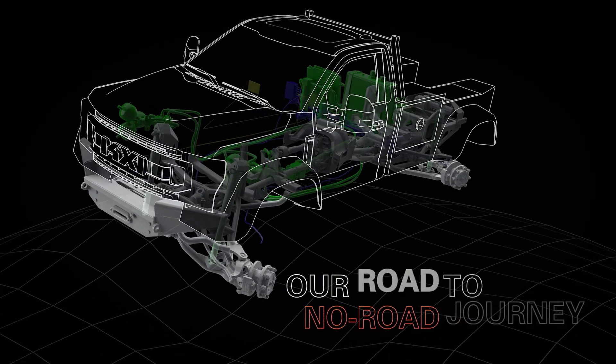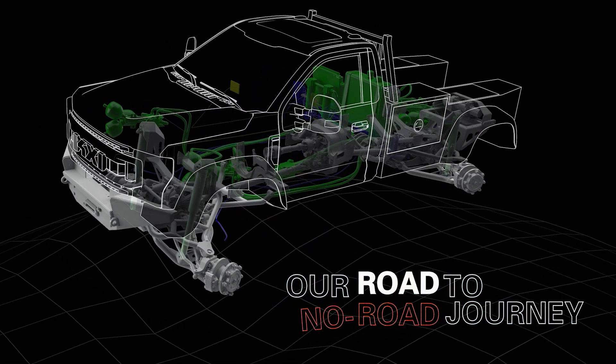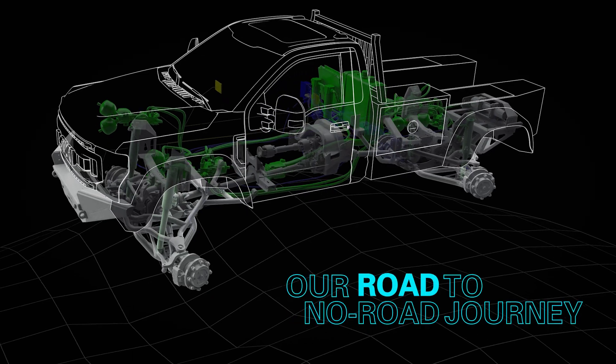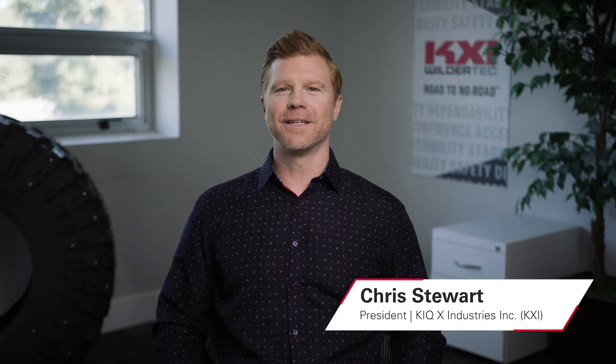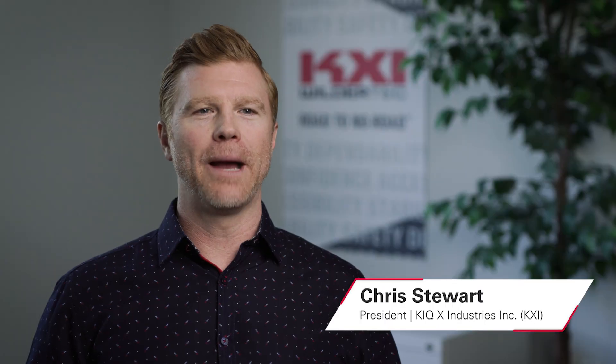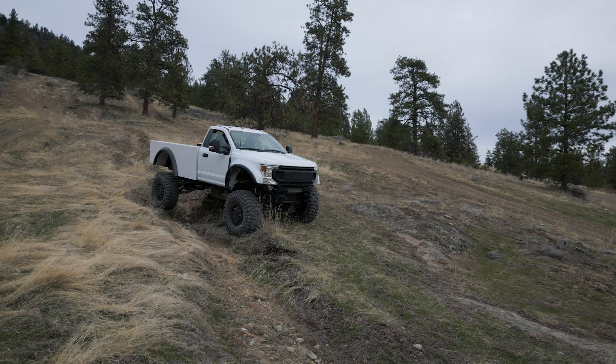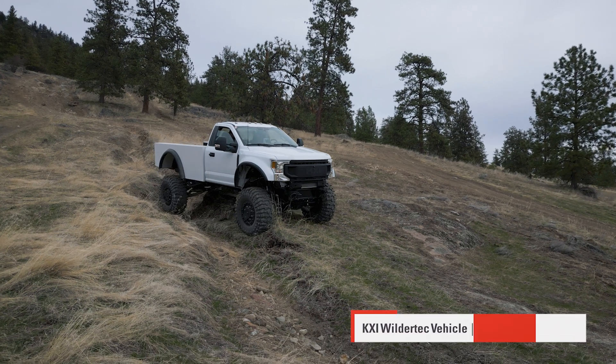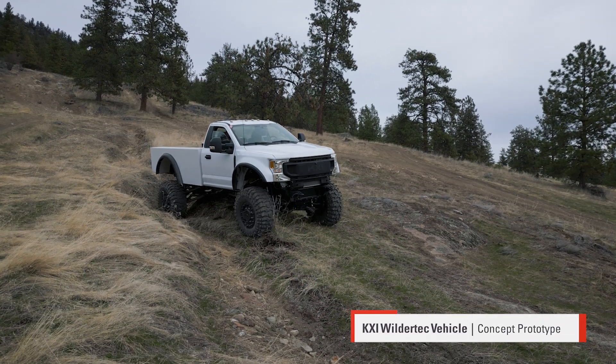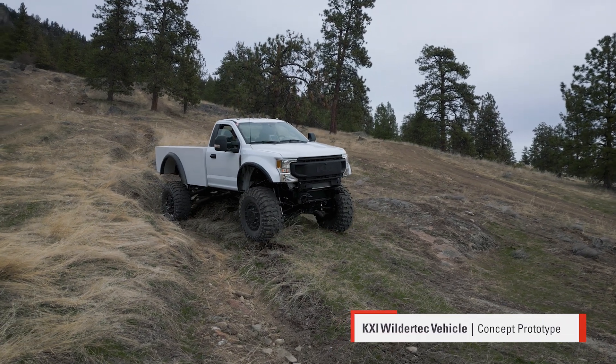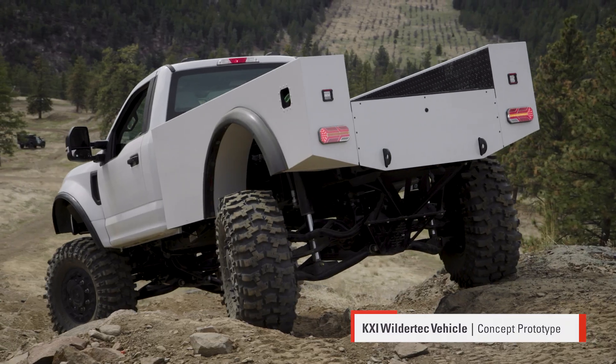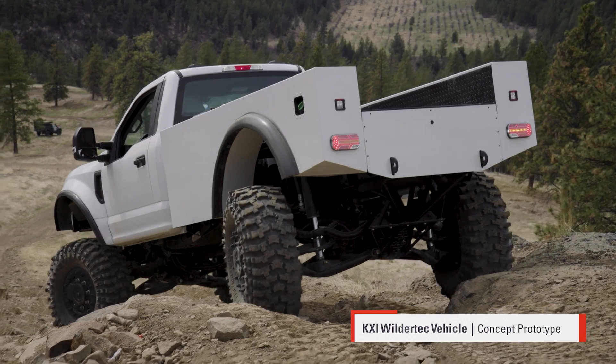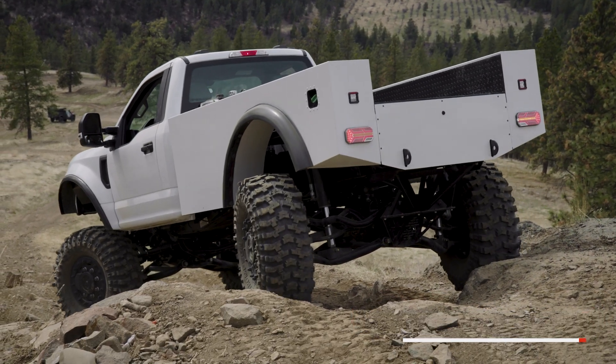Welcome back to our Road to No Road journey. Up to this point I've been sharing with you the process of innovation, testing and real-world application of the mechanical side of our build, what we call the WilderTech side of the business. The vehicle capable of wilderness travel like no other.